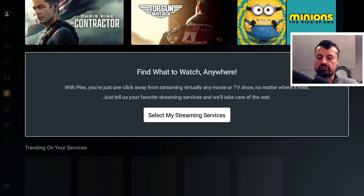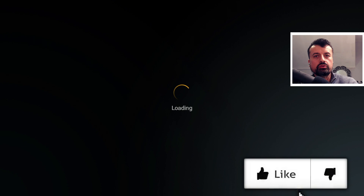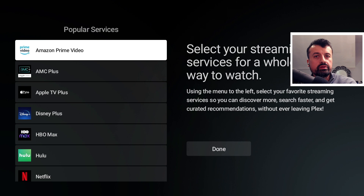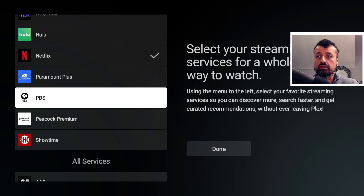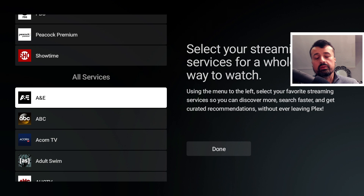This is now asking which streaming services you have installed on your device. Once selected, it will aggregate all of the content from those streaming services into the single application. I use Prime Video, Disney Plus, and Netflix, and you can see they really do have a massive library of different streaming services.